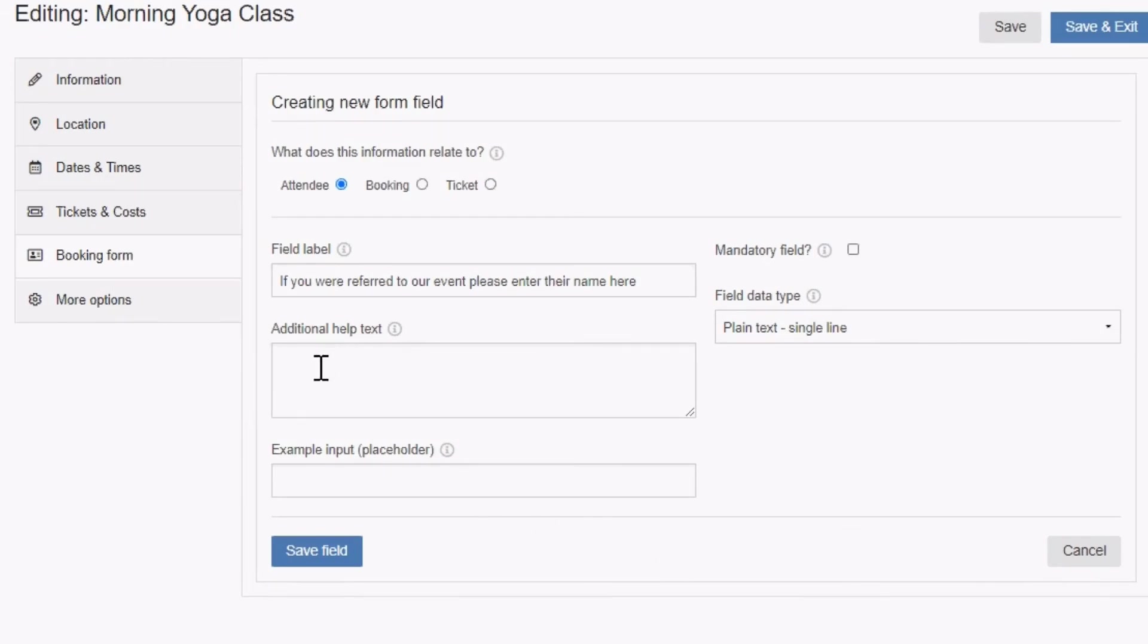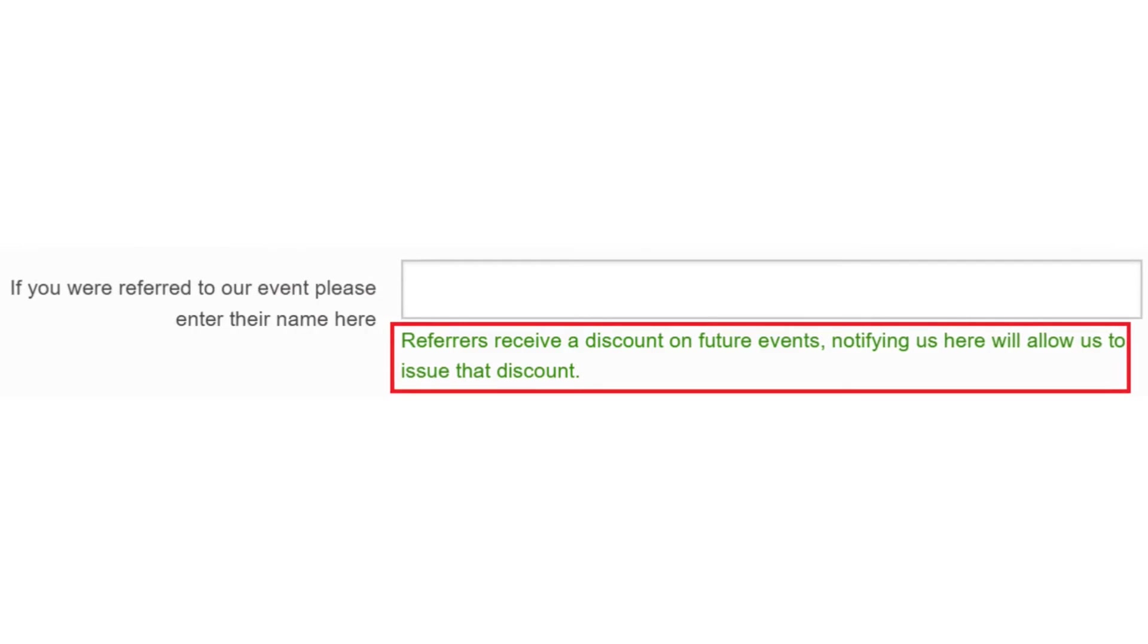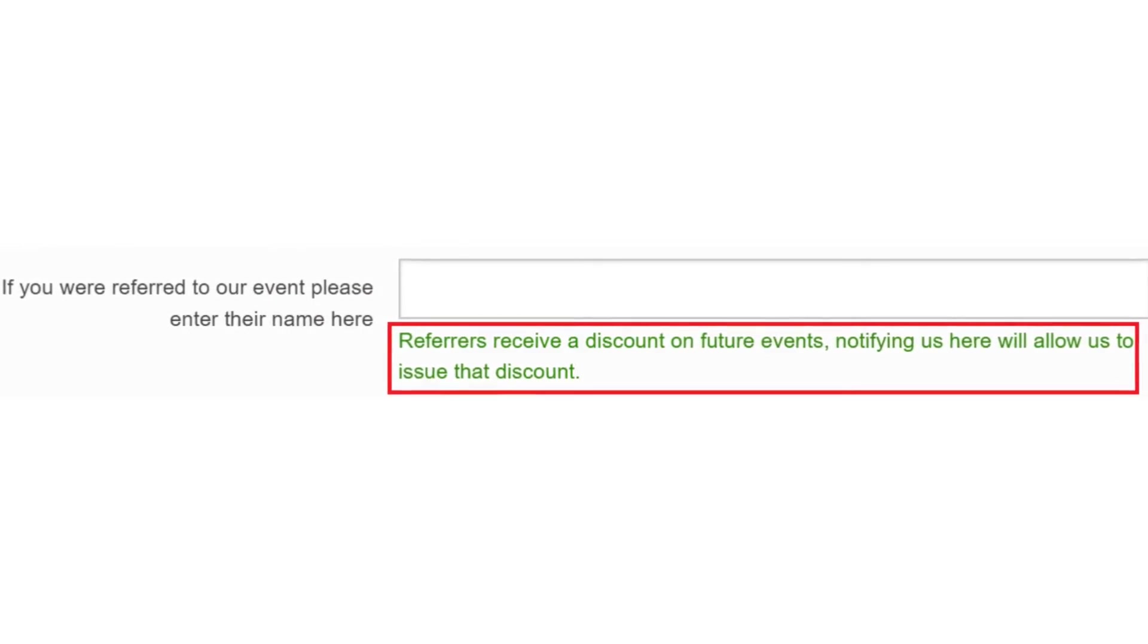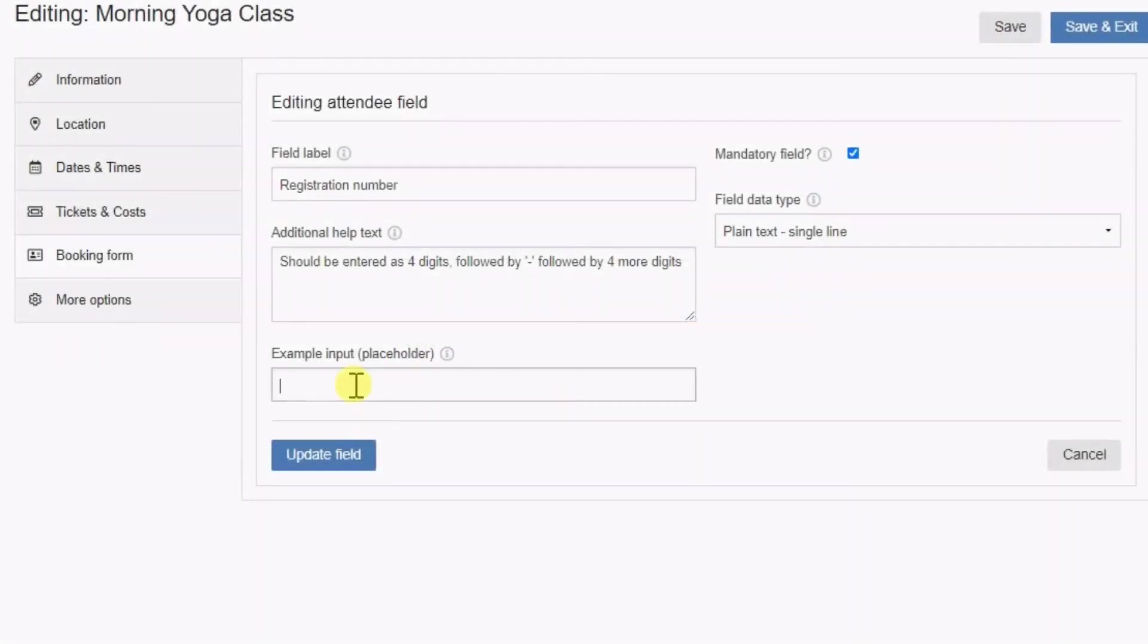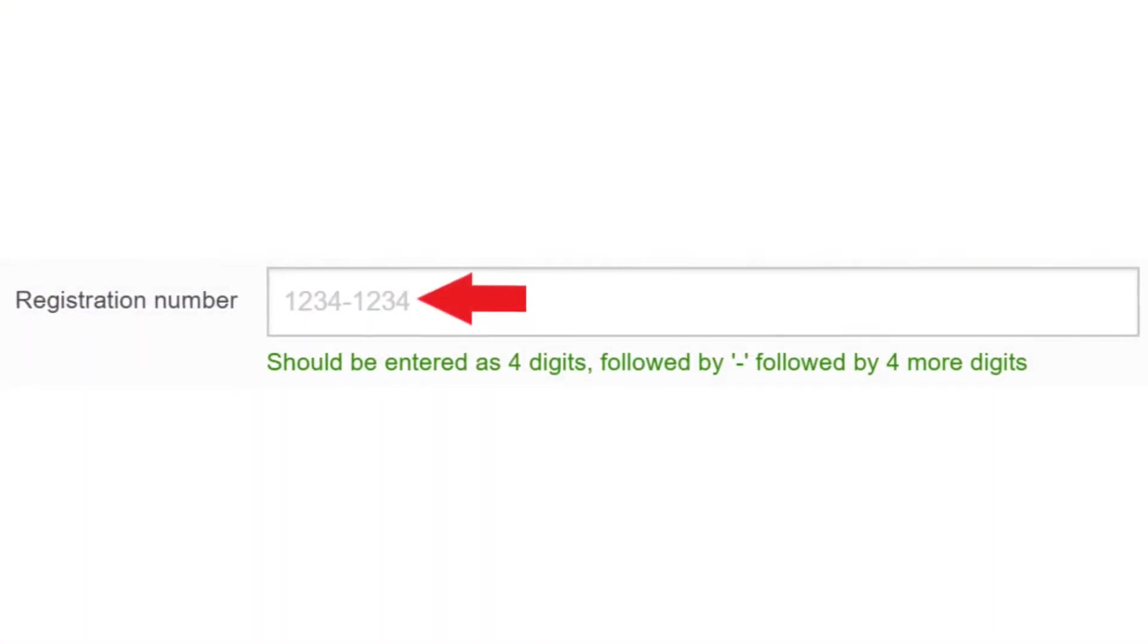Additional help text appears underneath the field. It isn't always required, but if you think your bookers will benefit from further instruction about what is needed, this is a good place to provide it. Example input appears as grayed out text within the booking form field and can give your booker a hint about the type of answer that is expected.